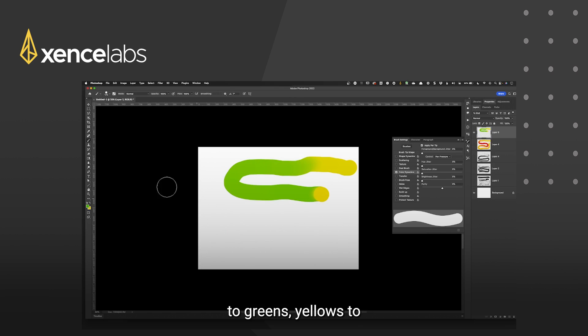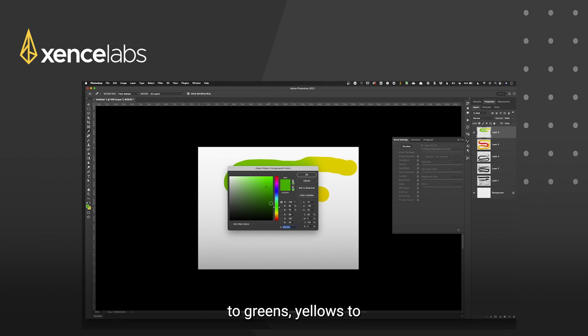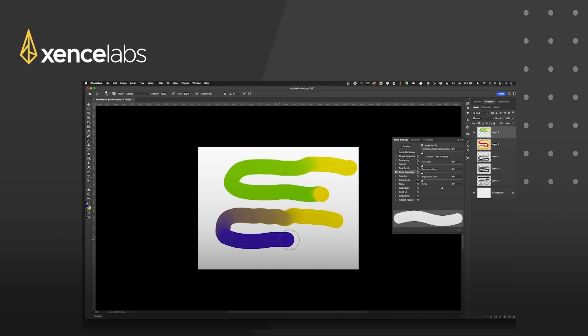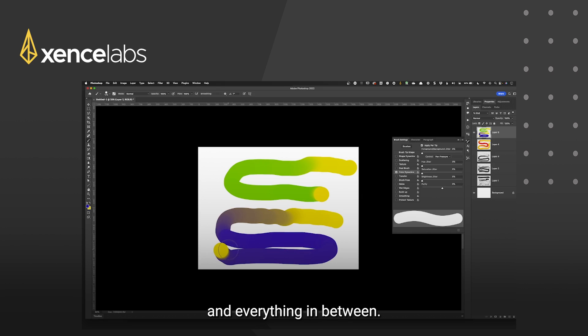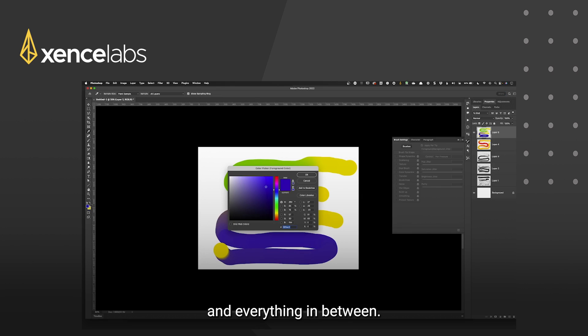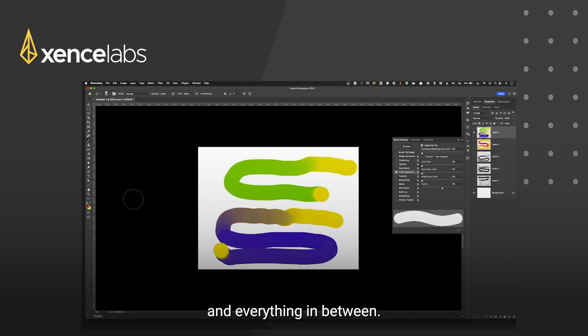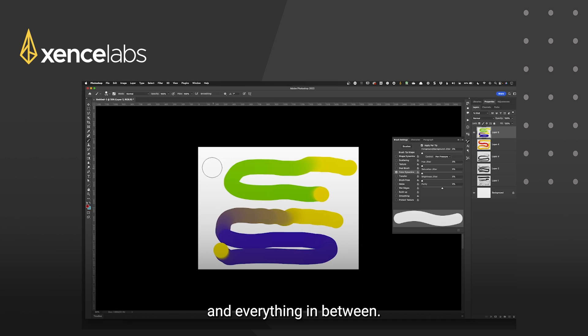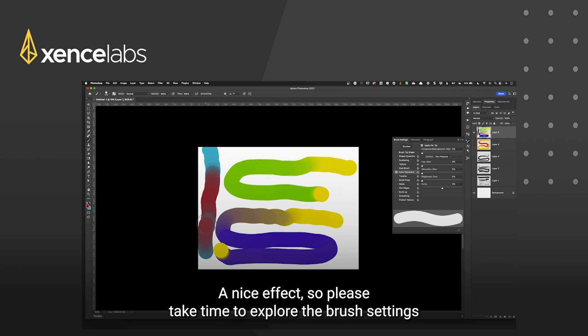Yellows to greens. Yellows to blues, purples and everything in between. What a nice effect.